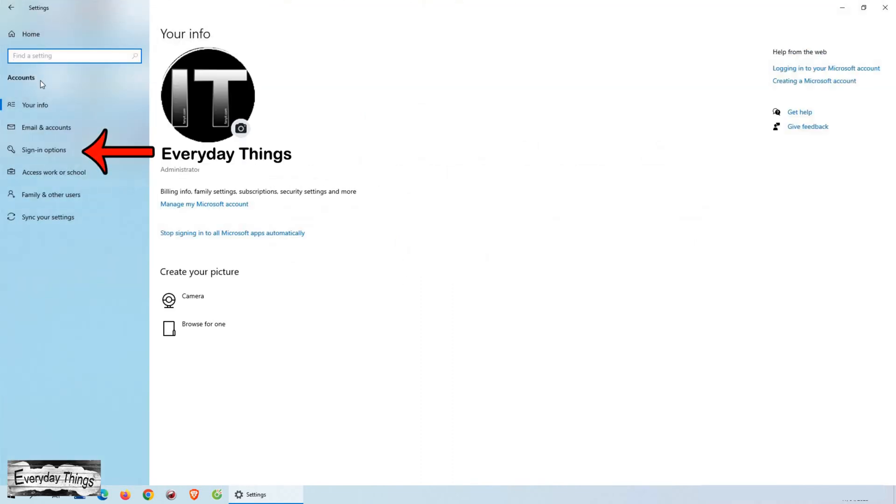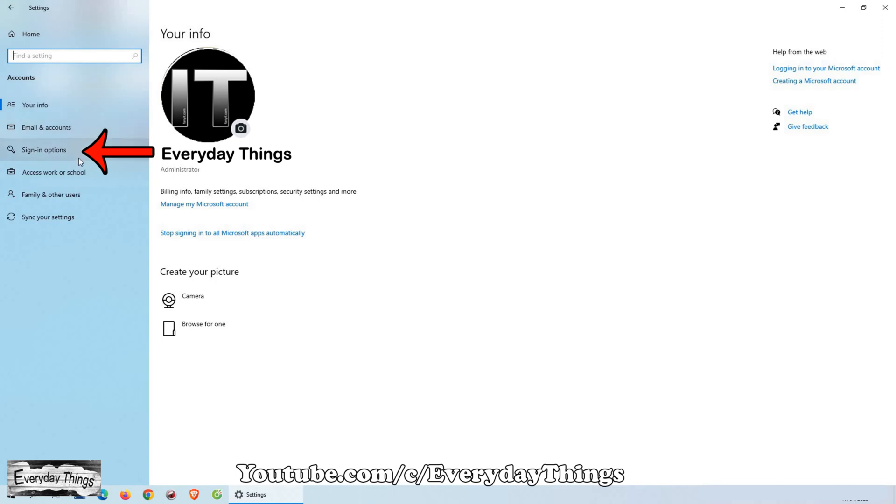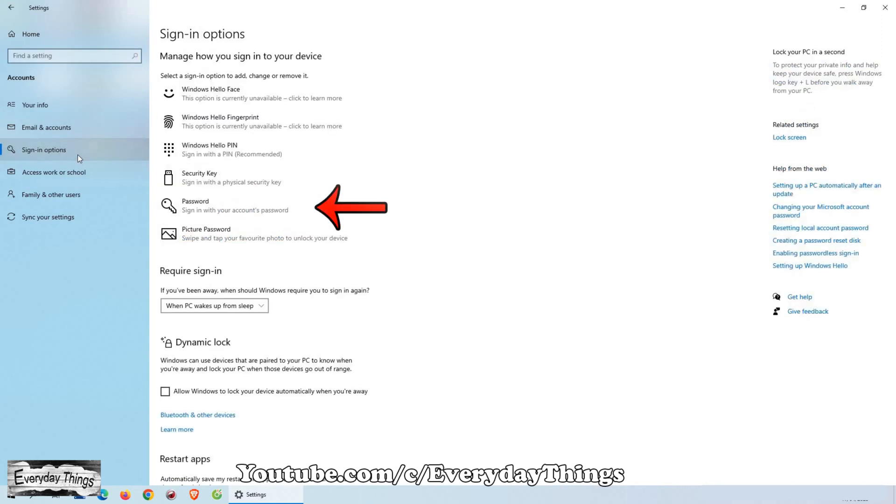Now, select Sign in options from the menu on the left-hand side of your screen. This will bring up several options, but we need to click on Password.